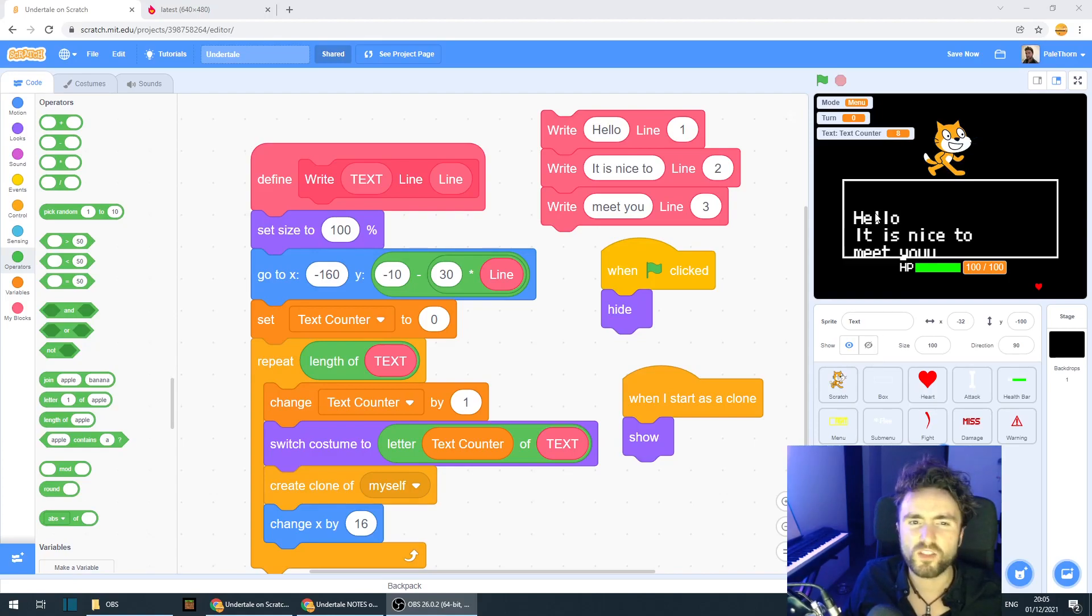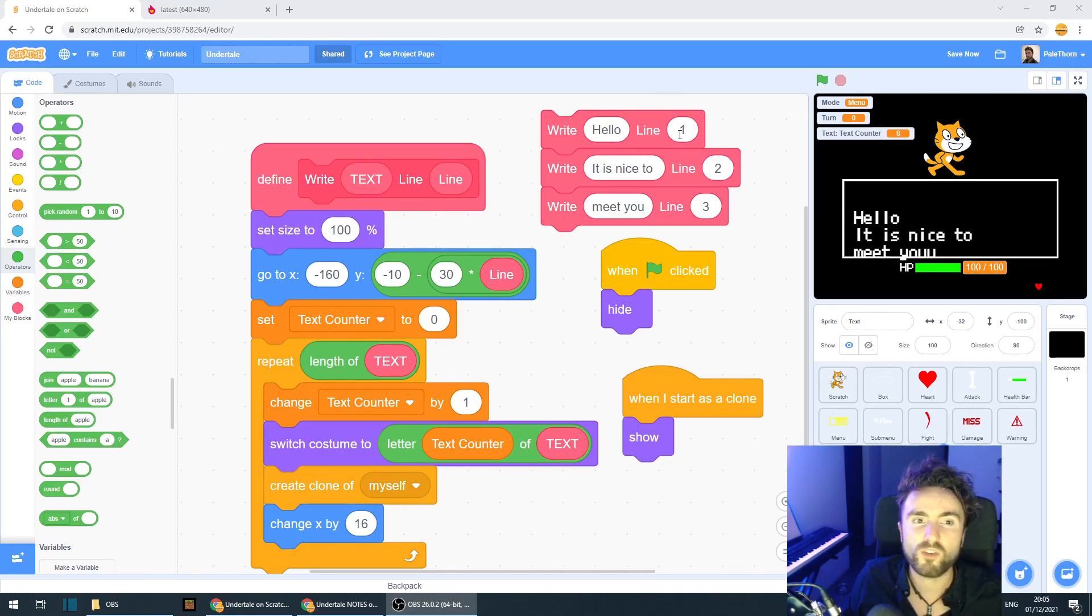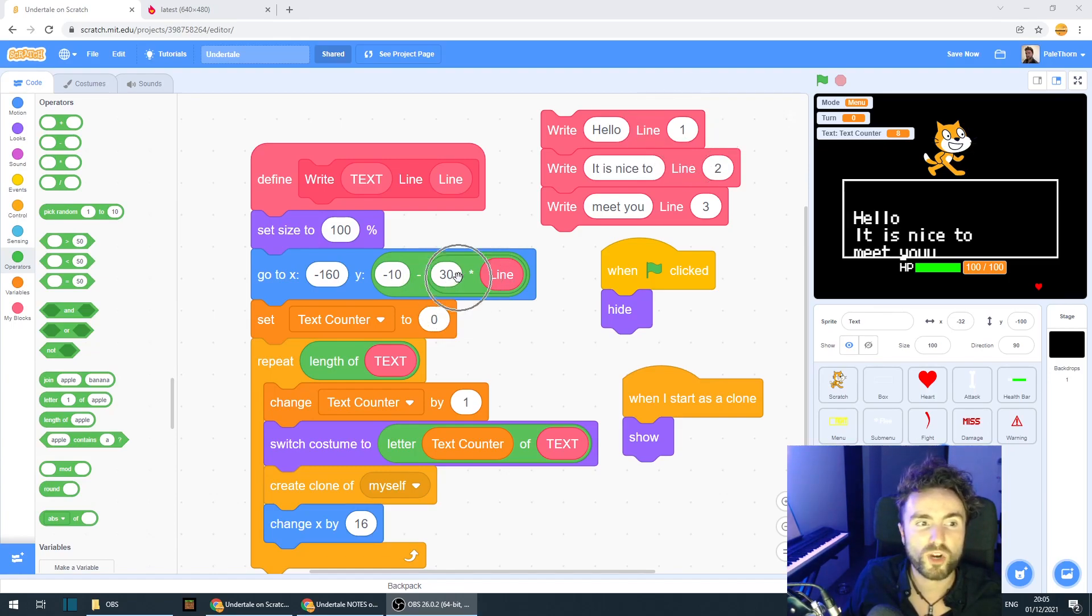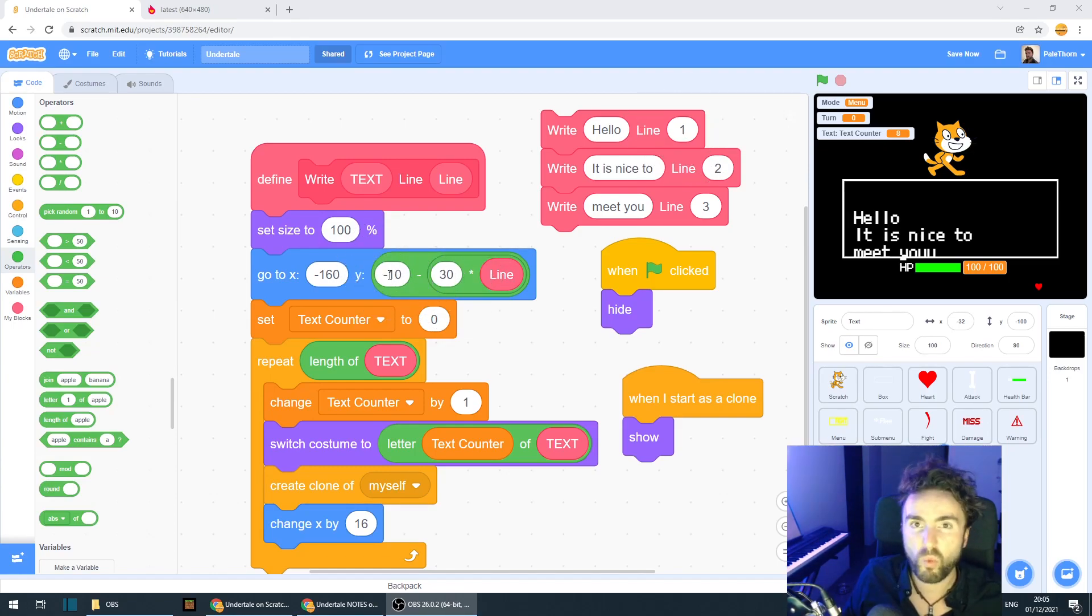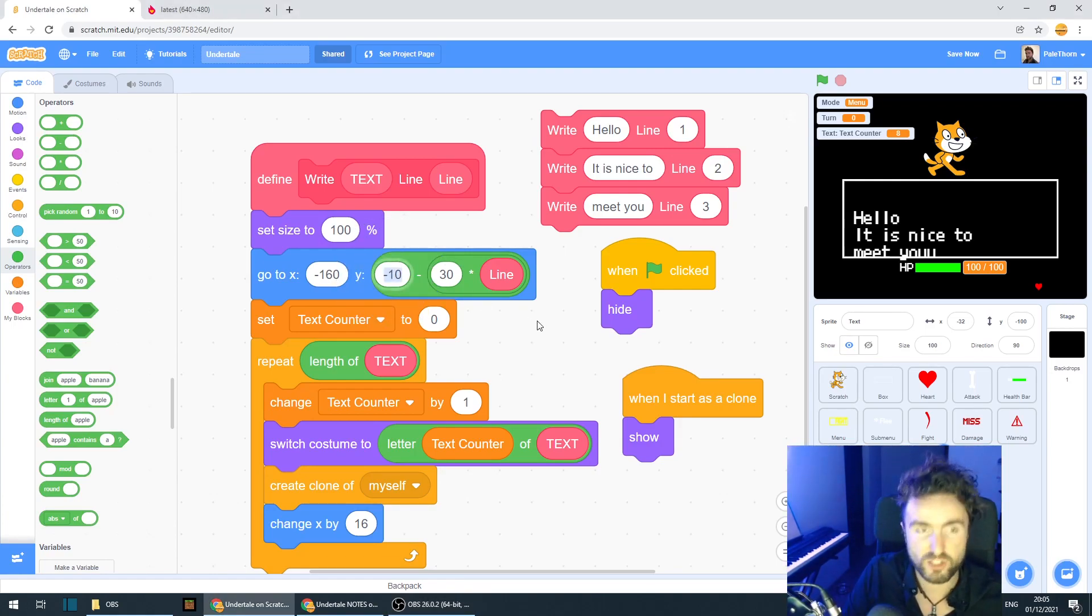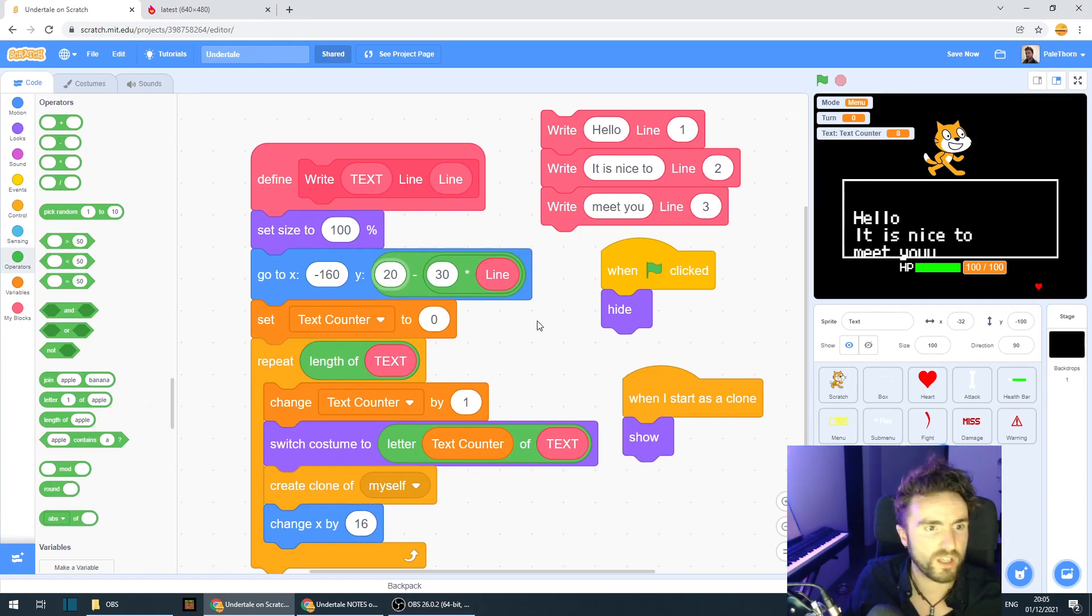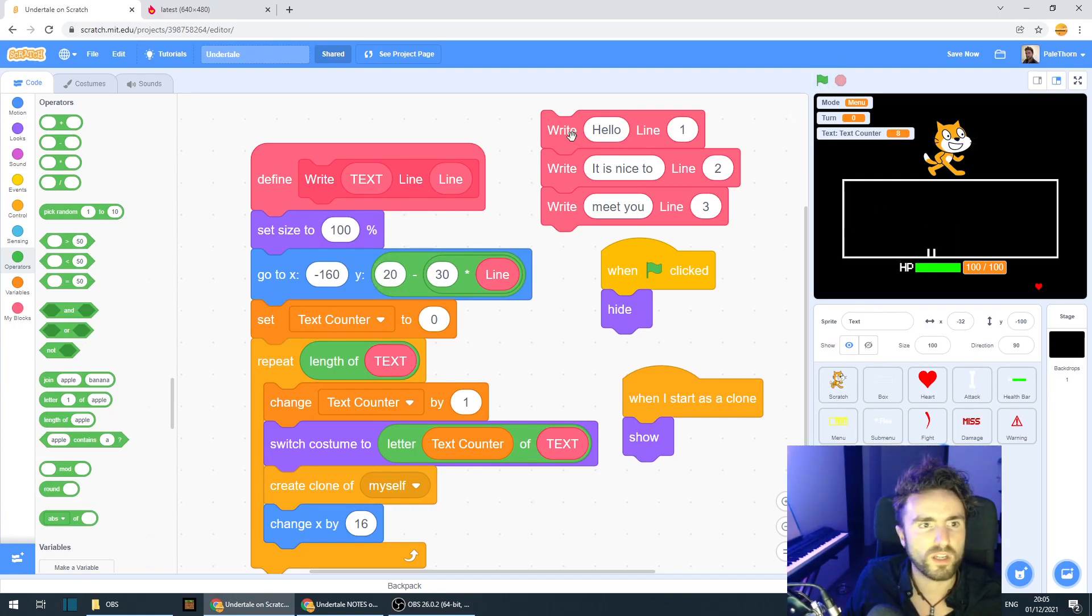As you can see, this is too low now. And that makes sense, actually, if you think about it, because even on line one, we are still subtracting 30 from our Y starting point. So what we need to do is add 30 to our Y starting point, and that should balance things out. So minus 10 plus 30 is 20. And let's see what that looks like now.